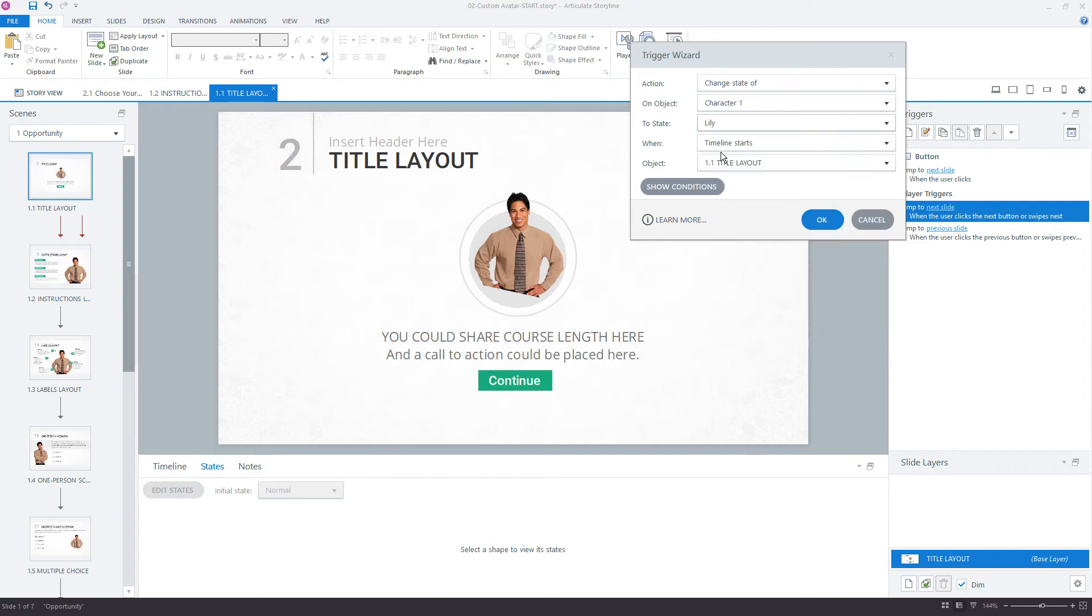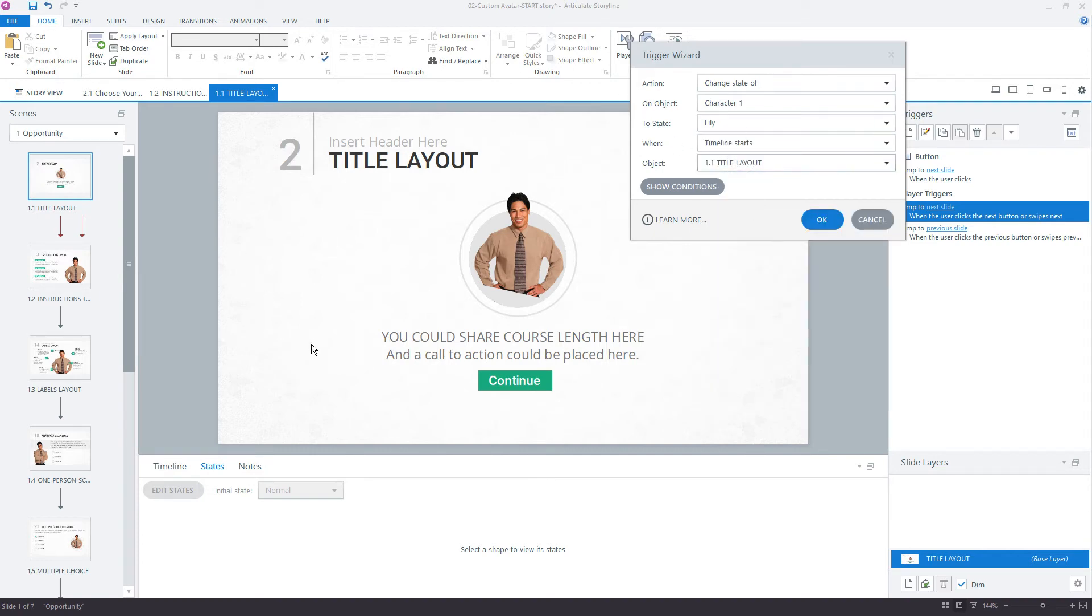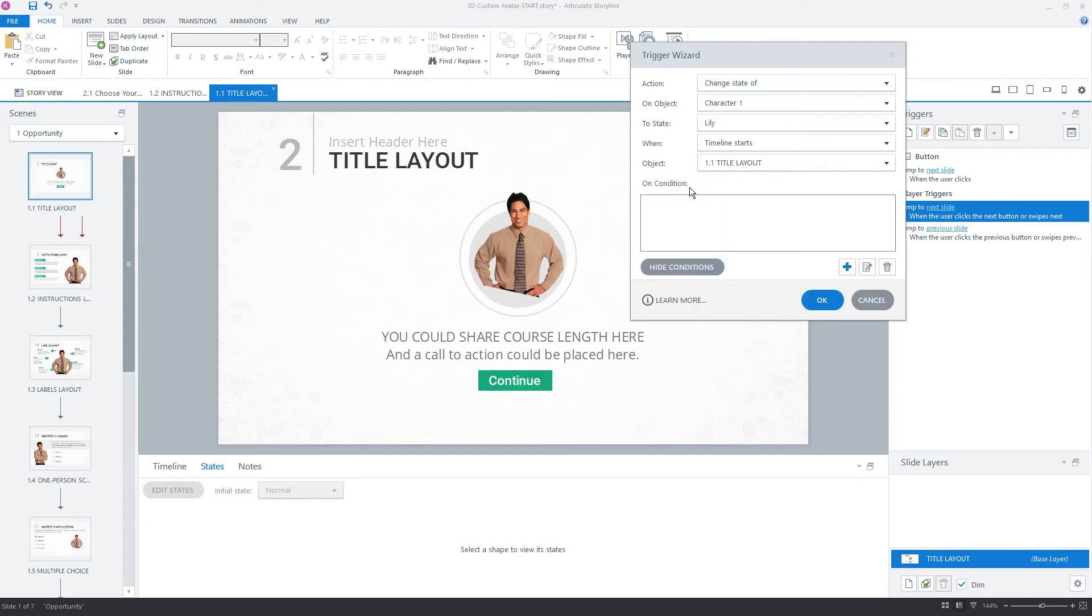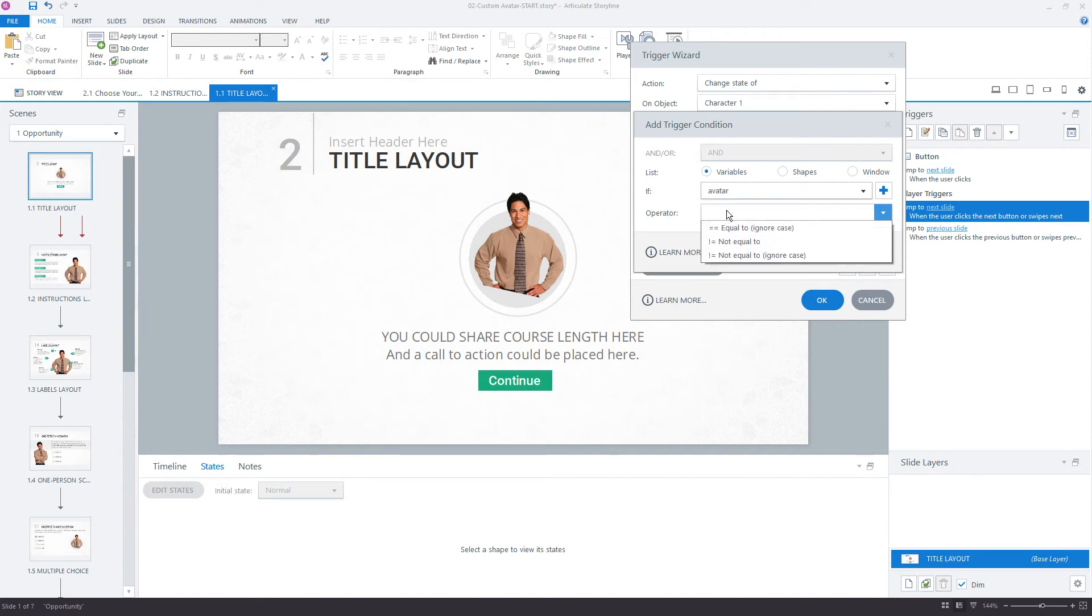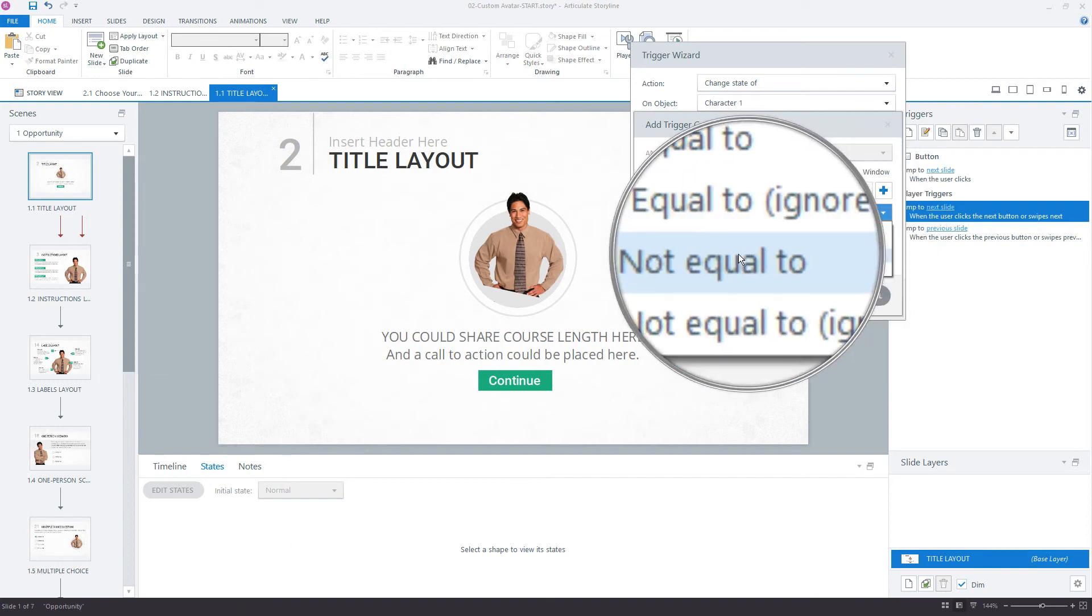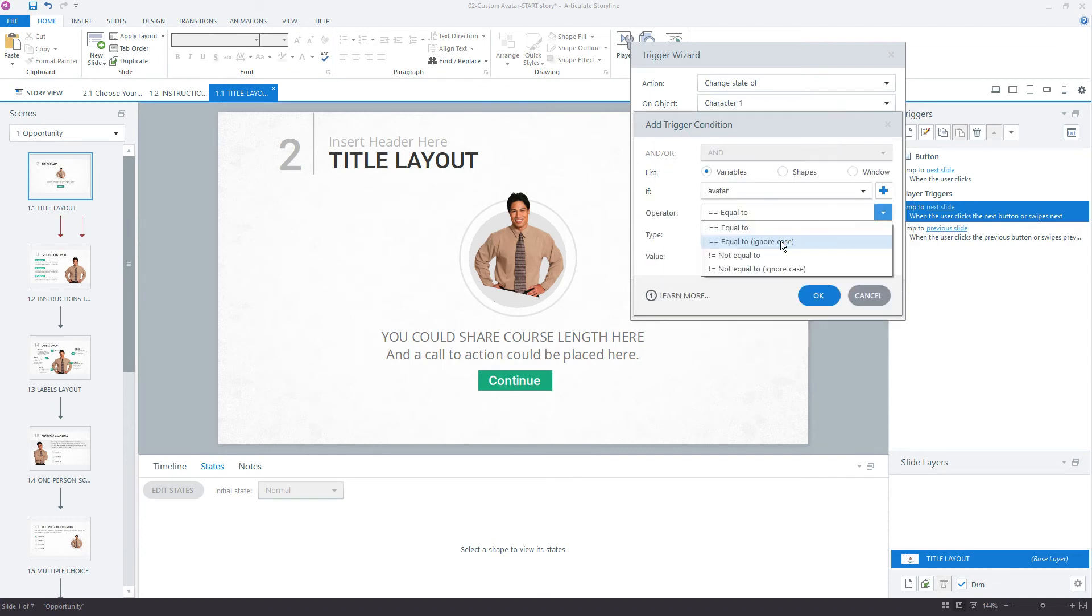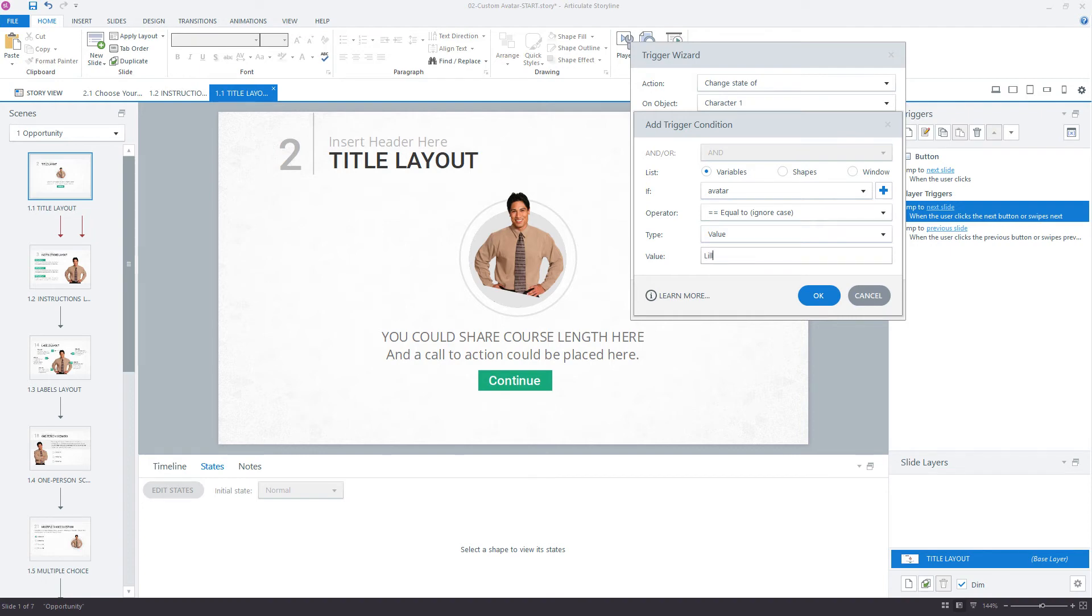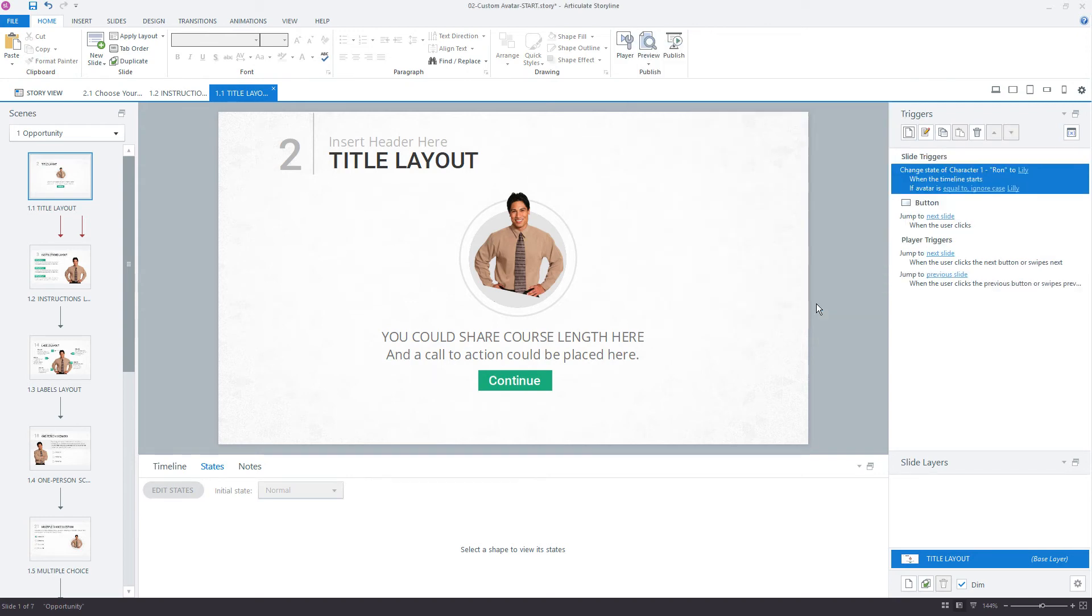So Lily, when the timeline starts, and the timeline starts is the timeline of this slide. As soon as this slide loads, this is when we want to change it. But we do need a condition. The condition needs to be only if the avatar variable is equal to Lily. So the condition would be avatar is equal to, let's say equal to ignore case. Benefit by ignoring the case means if we type Lily without capital or all in caps or all lowercase, we'll be okay. Equal to a value of Lily. If this condition is not met, then nothing's going to happen here. Click OK.